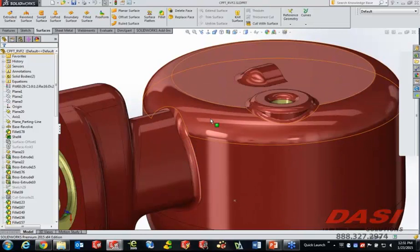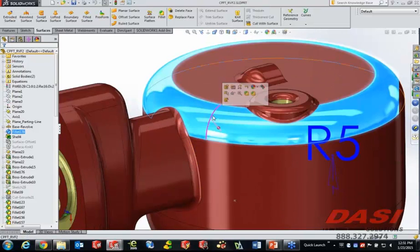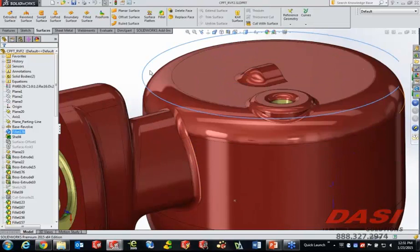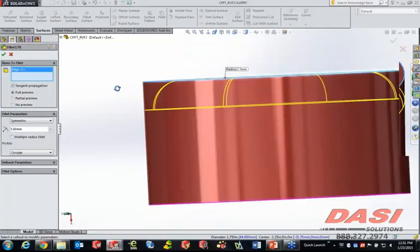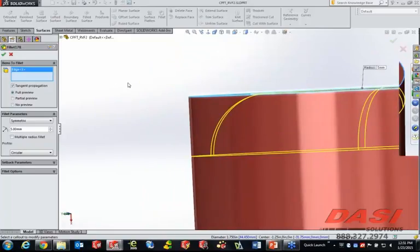Right here on the part we have a round fillet, and since the dawn of time, every fillet that we've done in SOLIDWORKS has been a radius — so it's been a tangent transition from one face to another.